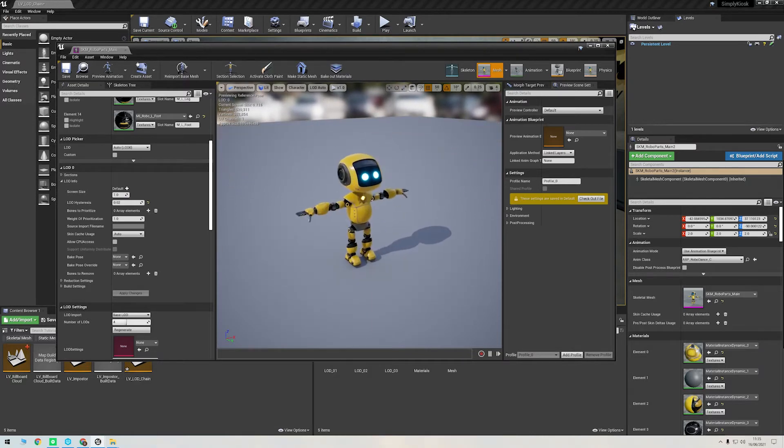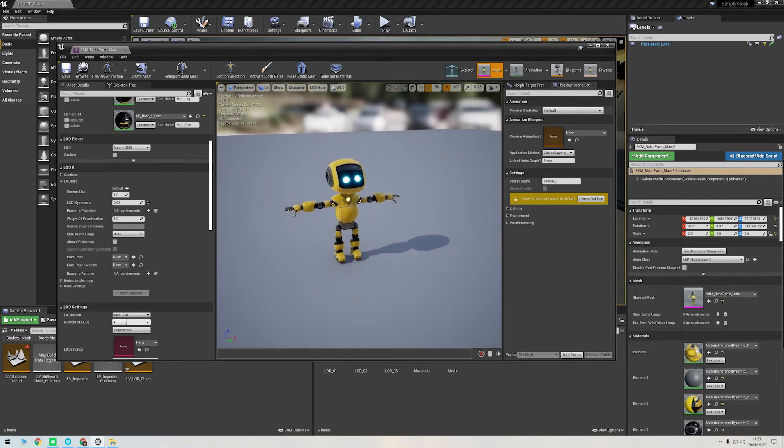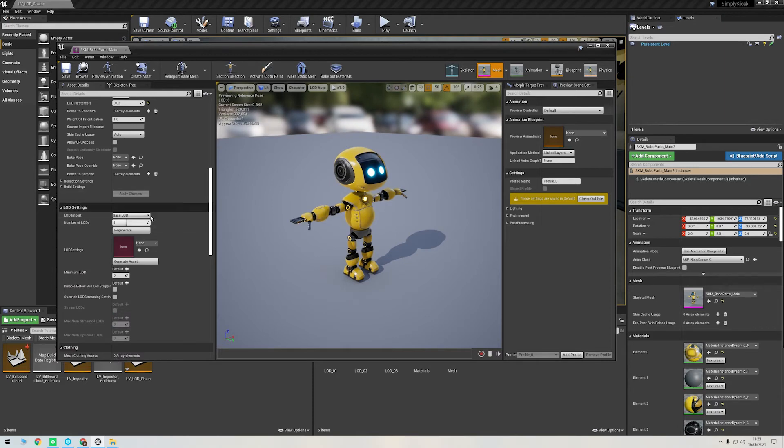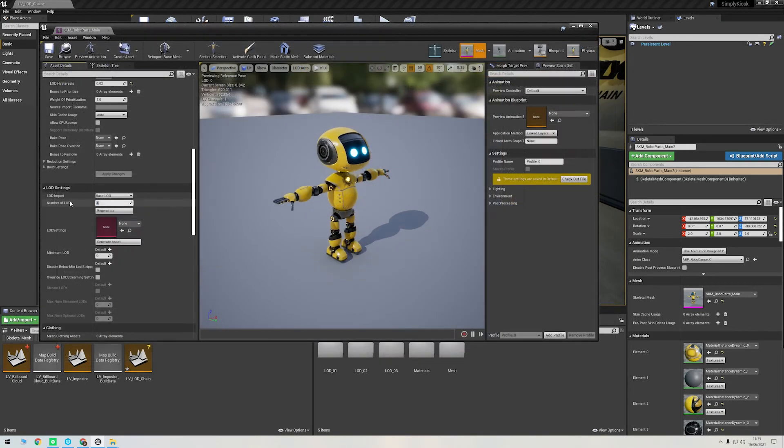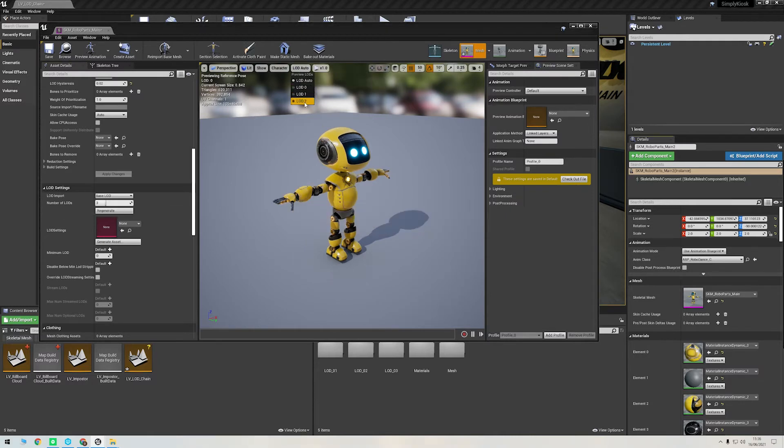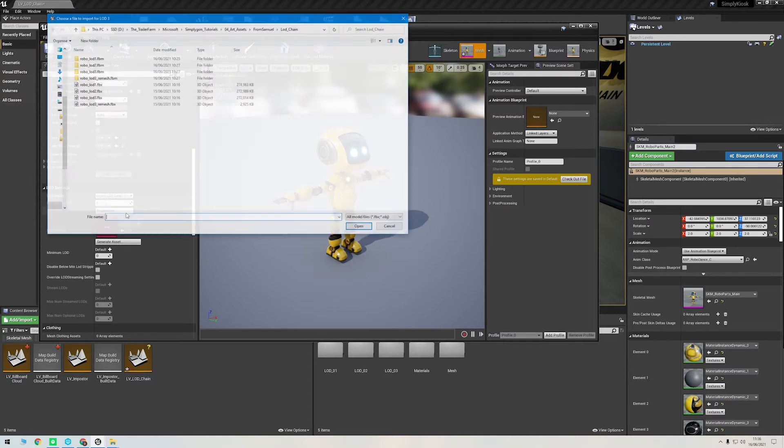Next, I'll quickly show how we could go about importing that remeshed version of LOD 3 that we did. If you go to LOD Settings and then set the number of LODs back to three, this will essentially remove the last LOD for us so we can import it again. There we go, all removed. So I'll click the drop down again and select Import LOD Level 3.